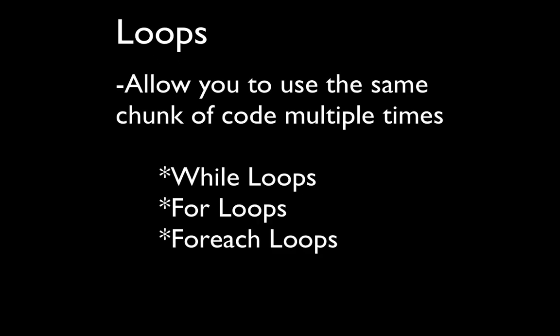Loops help you use the same chunk of code multiple times. The three loops I'm going to discuss here are while loops, for loops, and foreach loops.